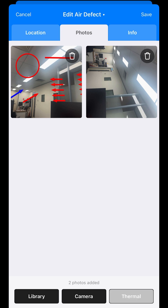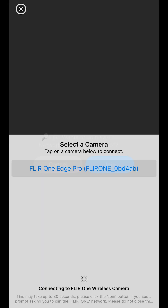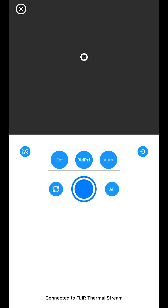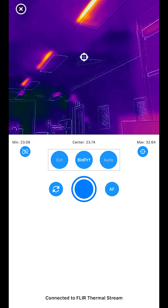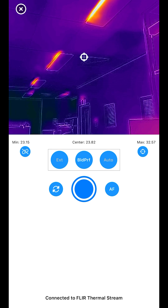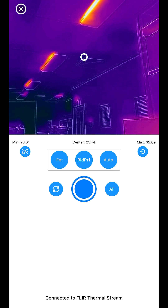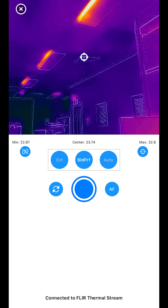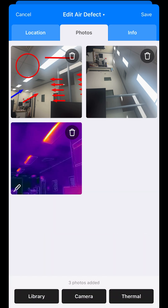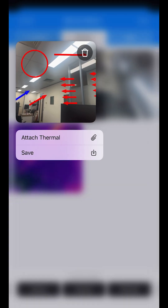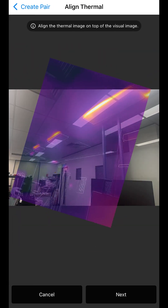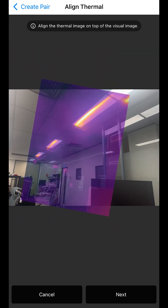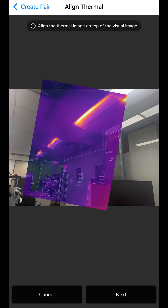We'll select thermal, then select the thermal imaging camera which has just been attached to the phone — and there's our thermal shot. We can focus and take the photo. We can also select an image and attach a thermal imaging photo, then select which thermal imaging photo we want to connect it to. We can zoom in and move the thermal image so that it reflects what's on the visual image.